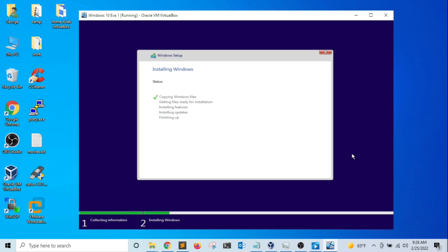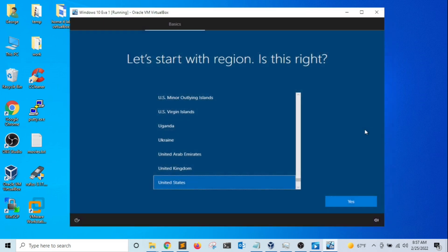At this stage, the Windows installation is copying files from the ISO image to the hard drive to proceed with installing the operating system. Once the ISO image finishes copying files to the hard drive, the virtual machine is going to restart and we'll be prompted with the setup wizard. The first thing I'm going to do is select the region — I'll leave it as United States and click Yes.